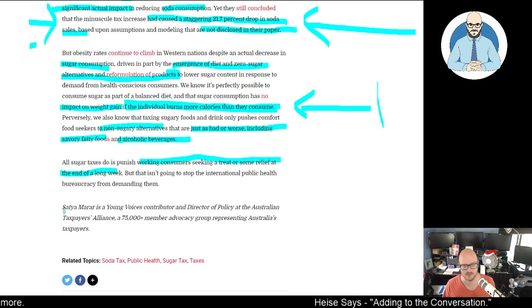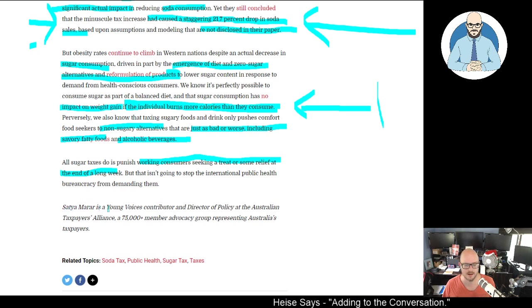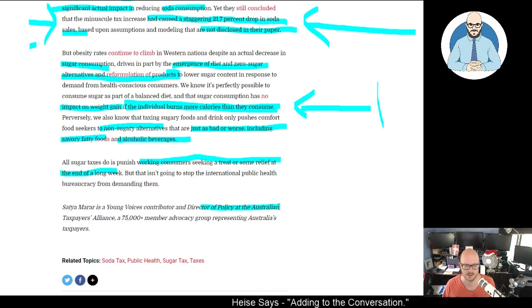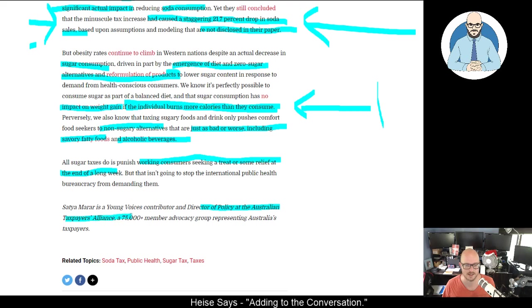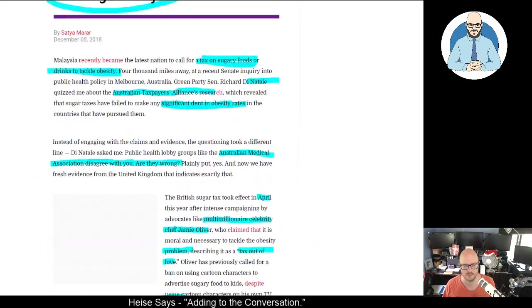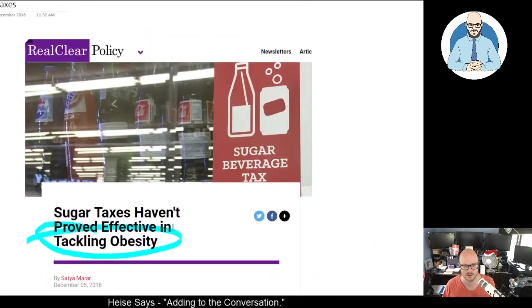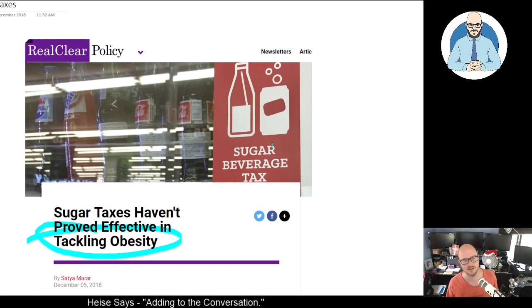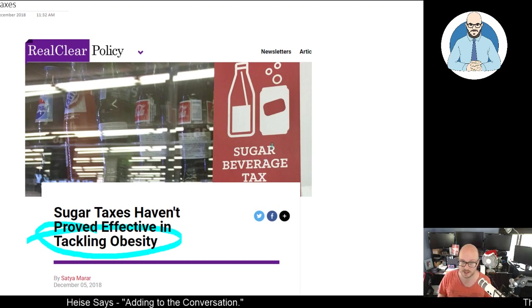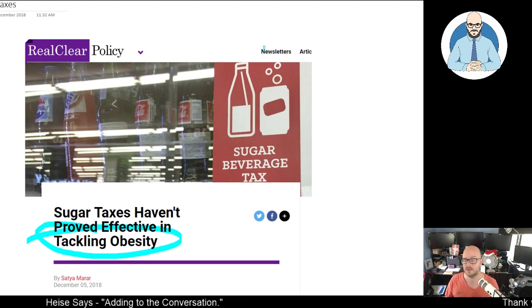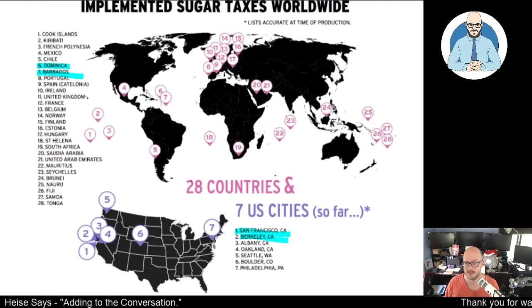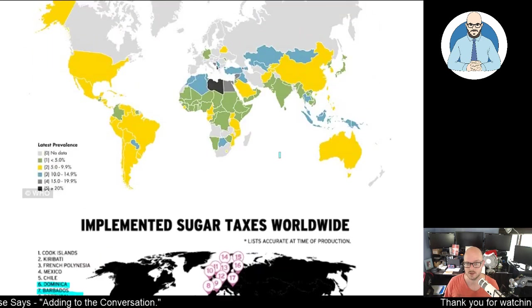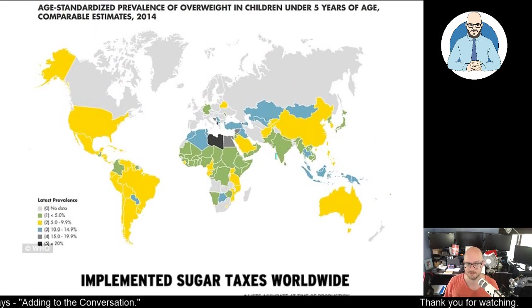But that isn't going to stop the international public health bureaucracy from demanding them. This was written by Seta Mara, who's a young voice contributor and Director of Policy at the Australian Taxpayers Alliance. That was a great piece and well-written. If you're interested in these types of things, I recommend looking up the Australian Taxpayers Alliance.